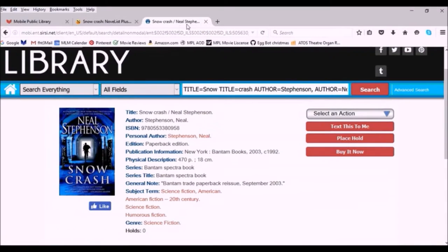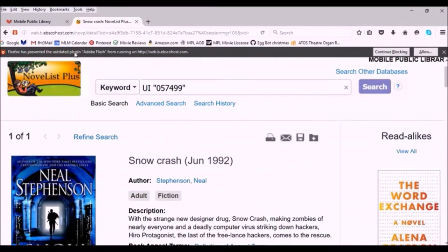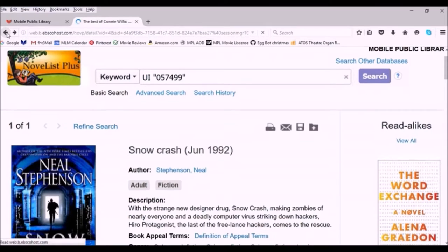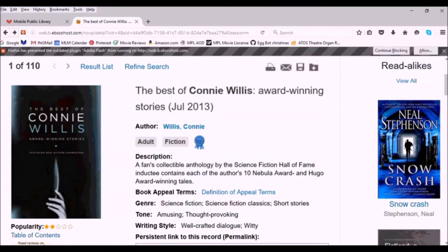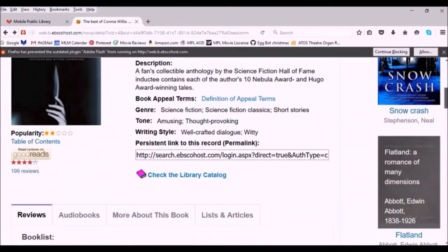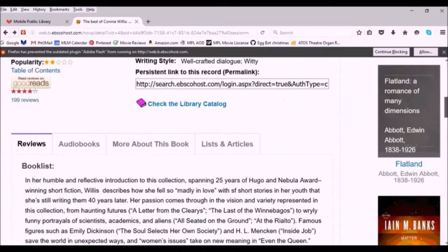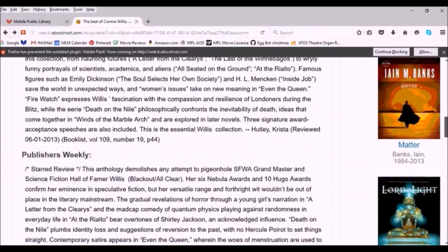When you're through with the catalog or you want to go back to look for more suggestions, close out that tab and it will take you back to Novelist. I hit back to go back to Connie Willis's page and I can scroll down and look at some more read-alike suggestions.